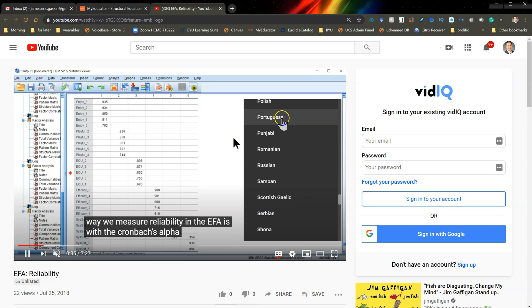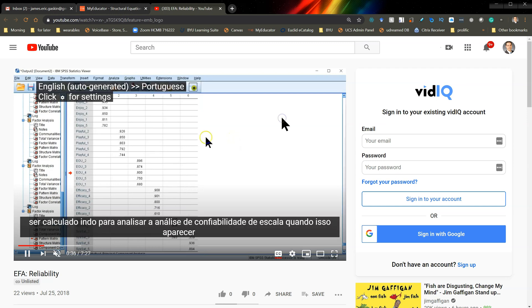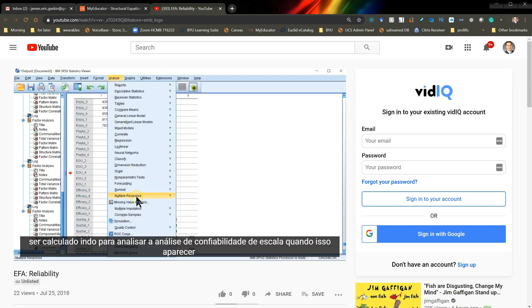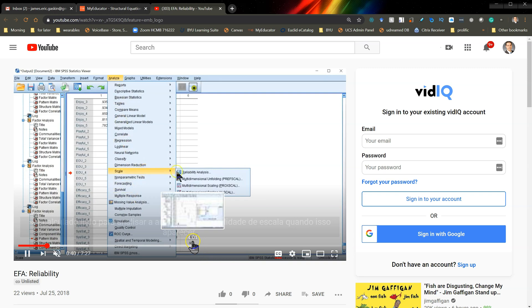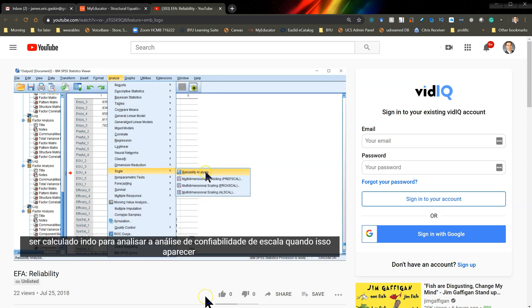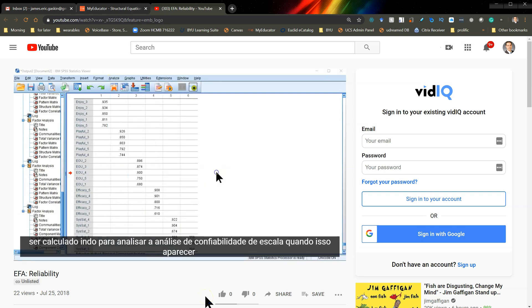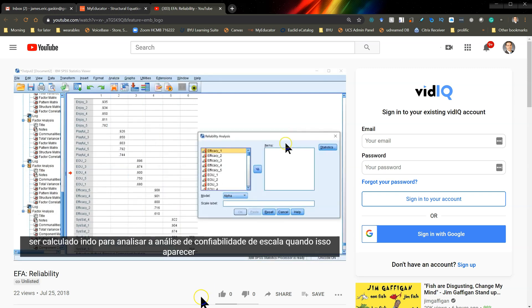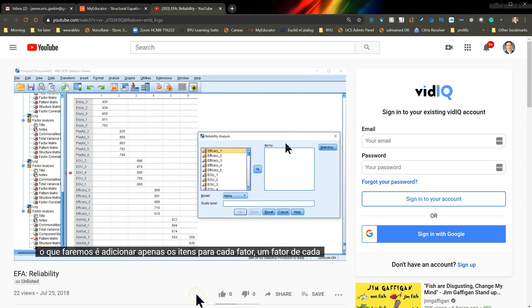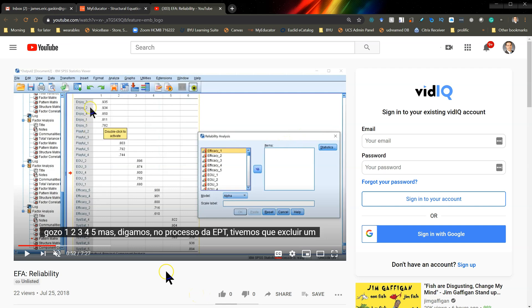Here's Portuguese, no option for Brazil, but we'll get close. And now all of a sudden you are getting subtitles in Portuguese. And they're not too bad, even with this technical language.